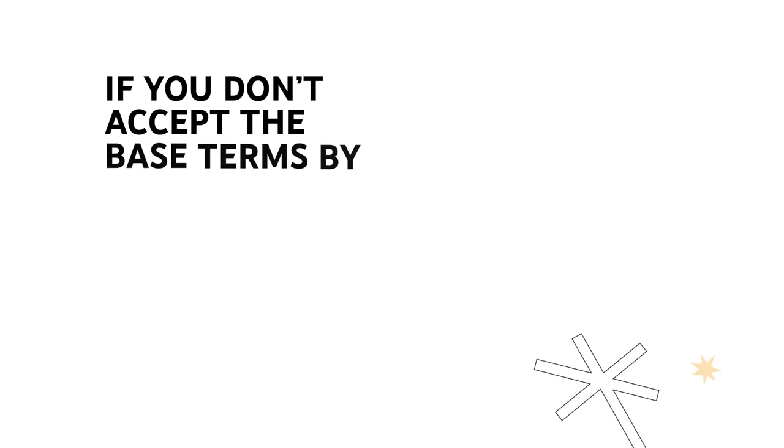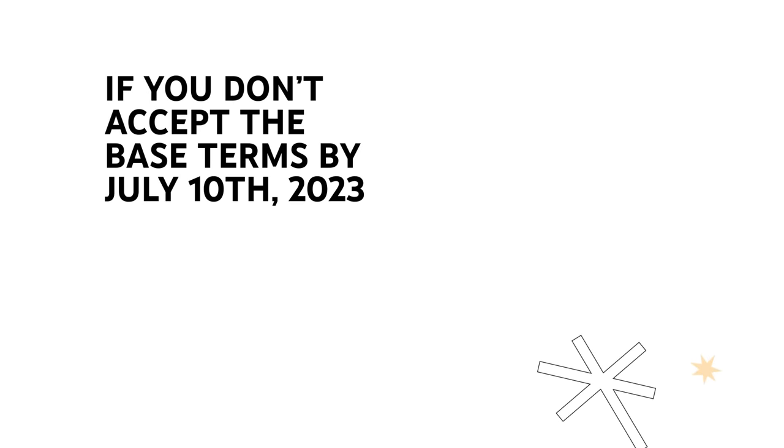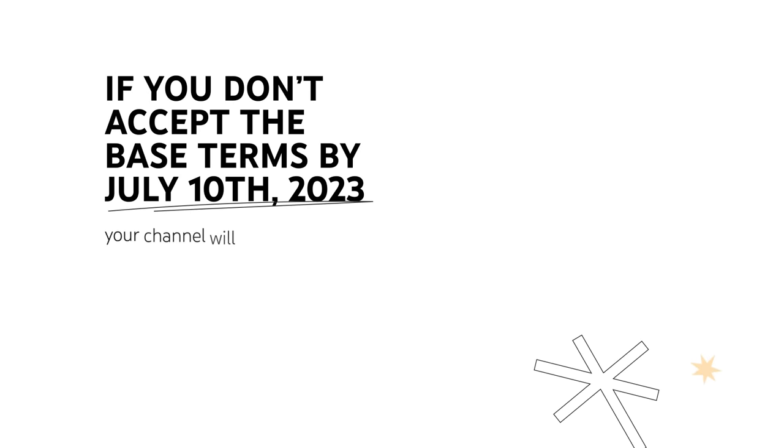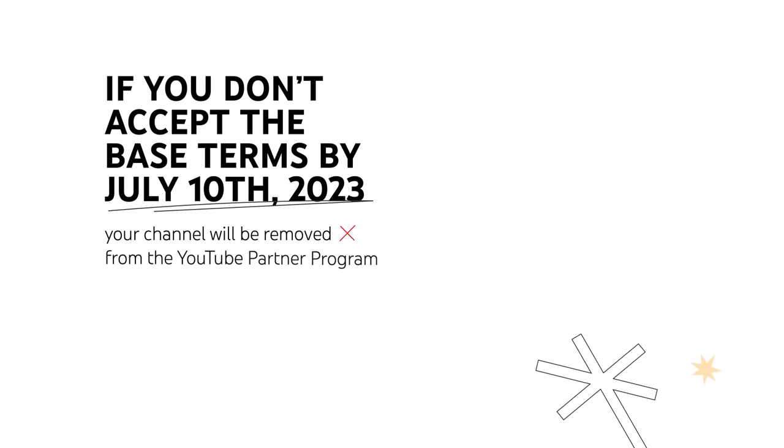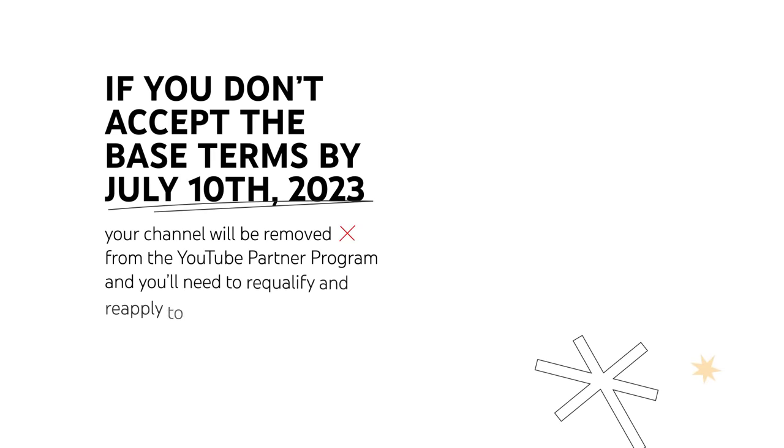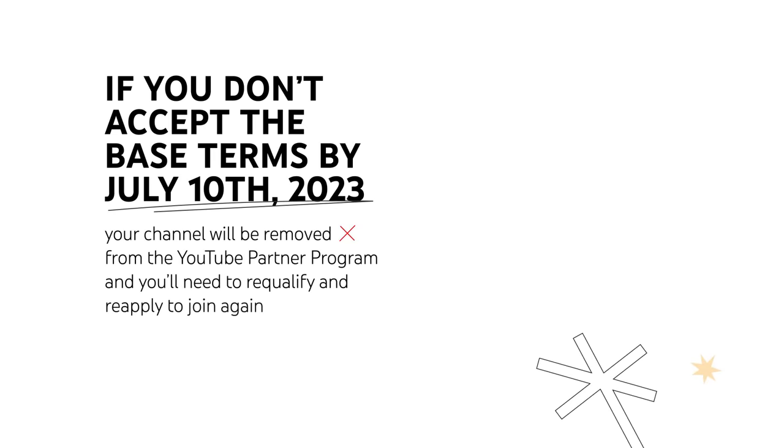If you don't accept at least the base terms by July 10, 2023, your channel will be removed from the YouTube Partner Program, and you'll need to re-qualify and reapply to join again.